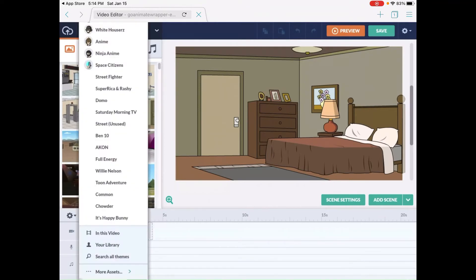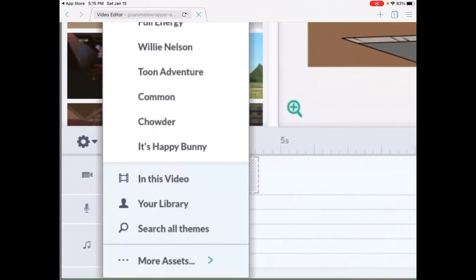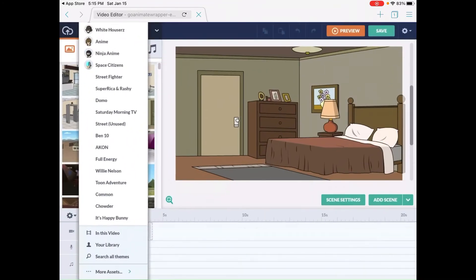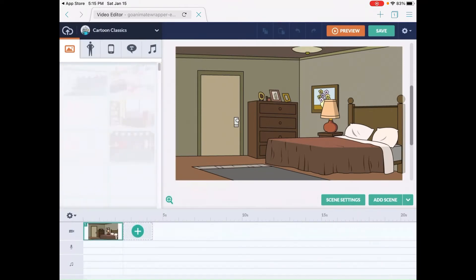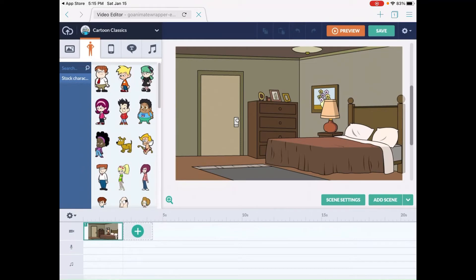And also, if you want to get to the other themes like Cartoon Classics and Little Peebs, you see right here where it says 'More Assets'? Press down on that and you'll have Cartoon Classics and stuff like that. So now I'm going to create a quick video.